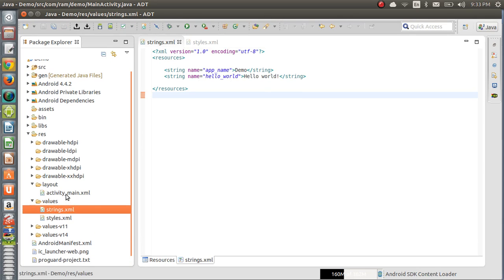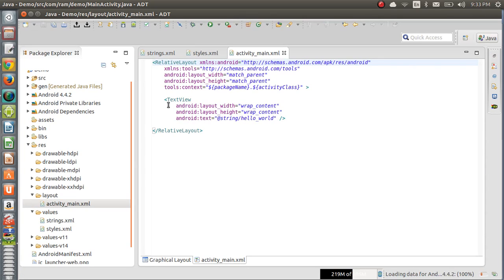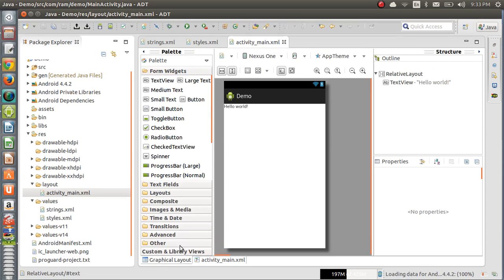In the layout folder, the default output we are getting is hello_world. If you open this, you will see a TextView. The TextView is getting its text from strings.xml — you will see at the rate string slash hello_world. If you create a button here, you'll see a notification.